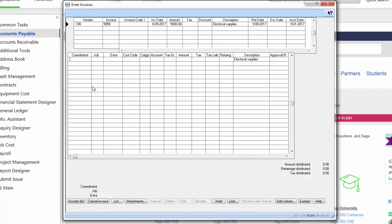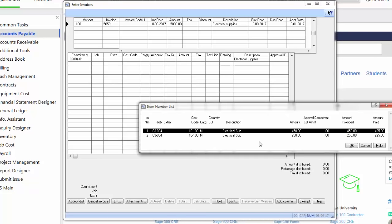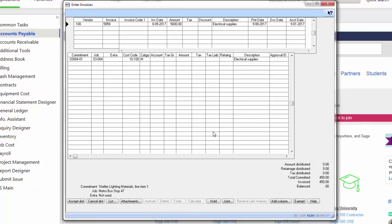Then the bottom grid, which is called the distribution grid, appears. Here I can enter in the commitment. So this would be the subcontractor purchase order number. If I don't know which one it is, I can hit the list button here or F4 and it'll list all the commitments that I have with this vendor. Oh yes, it's this one here. Now I can pick the particular line item that I want to apply this invoice to. Oh, it's for this line item.